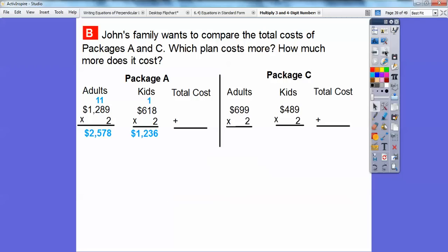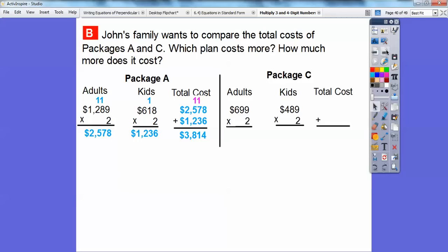Let's multiply. Two times 8 is 16 — I regroup it as one ten and six ones. Then two times 1 ten plus the regrouped ten gives 3 tens. And two times 6 is 12, so the result is 1,236. For package A, when I multiply two times 1,289, I get 2,578. Adding those together, the total cost for package A for the whole family is 3,814. Adding the package C totals together gives 2,279.